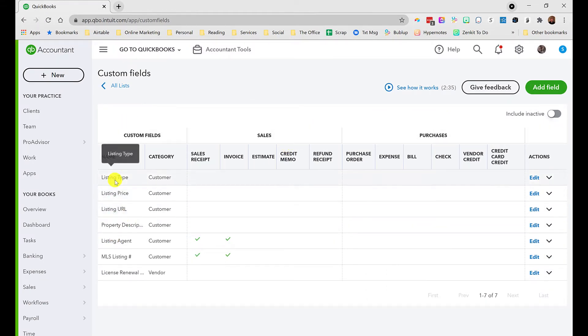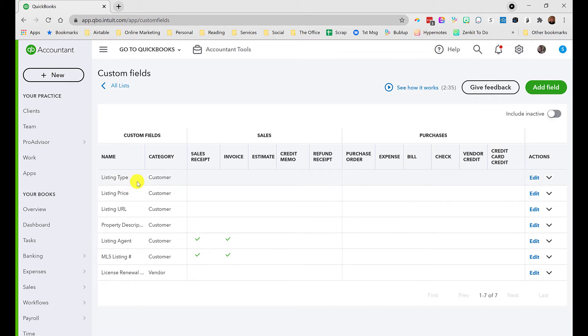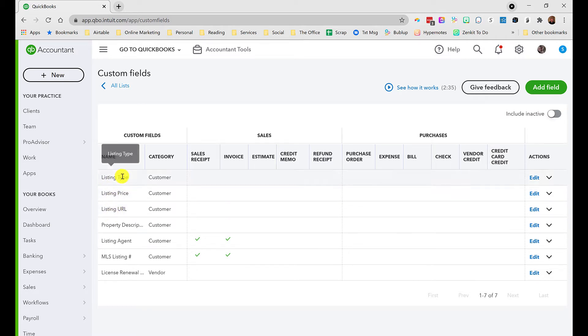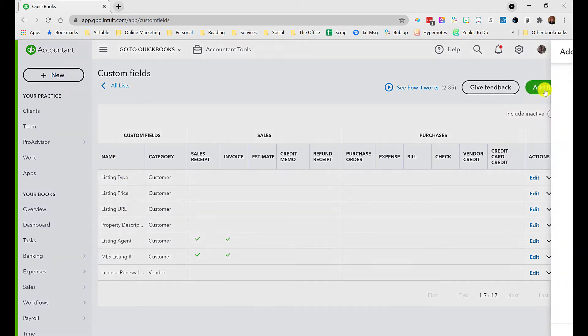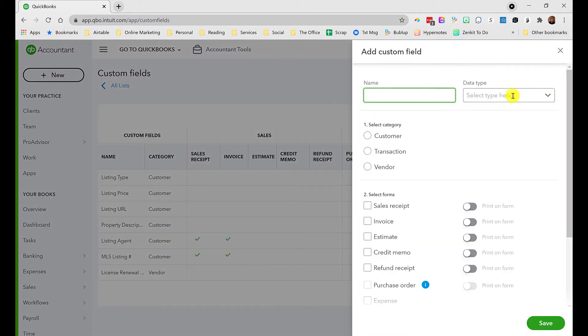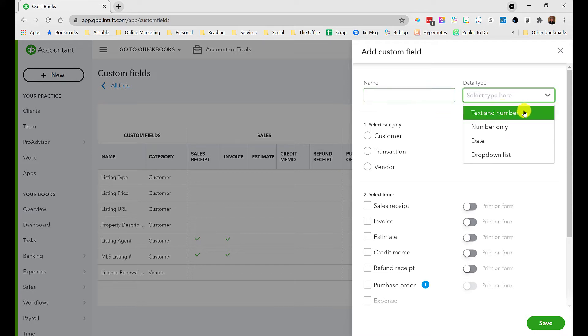If this is your first time, you won't see anything created here like I've got. I'm going to show you how to create a new custom field and walk through some of the options. First you'll click add field, name the field, and then choose the type.